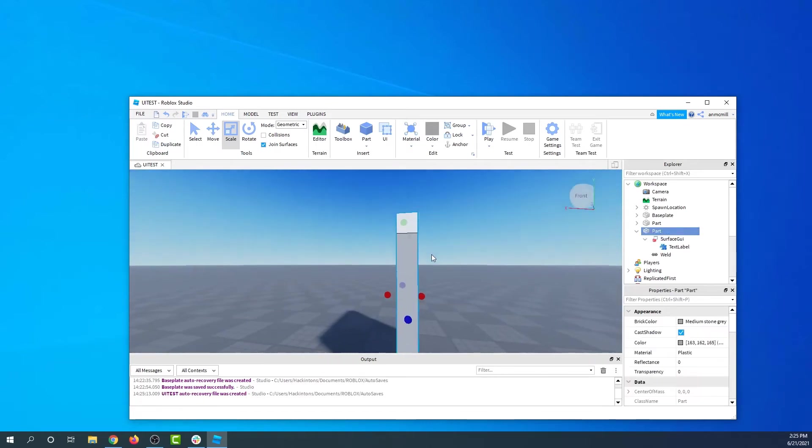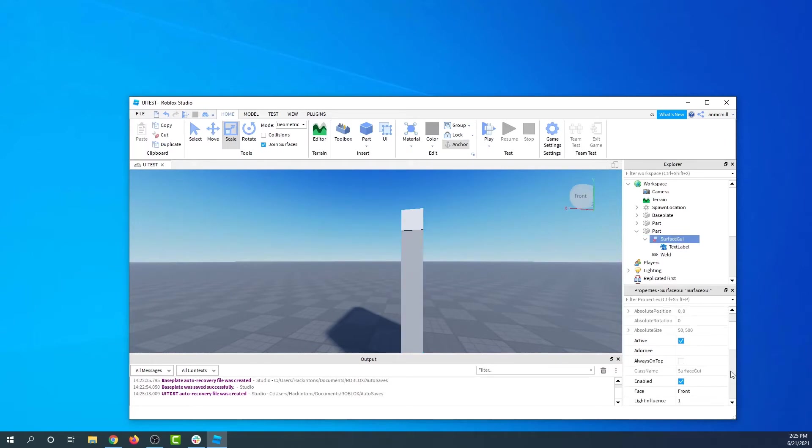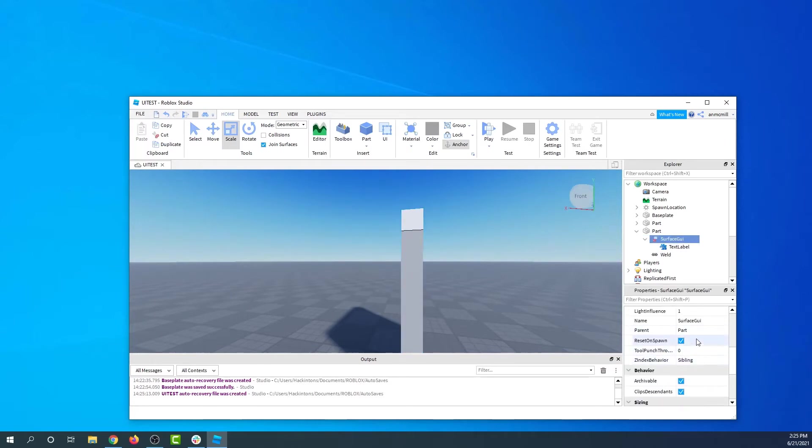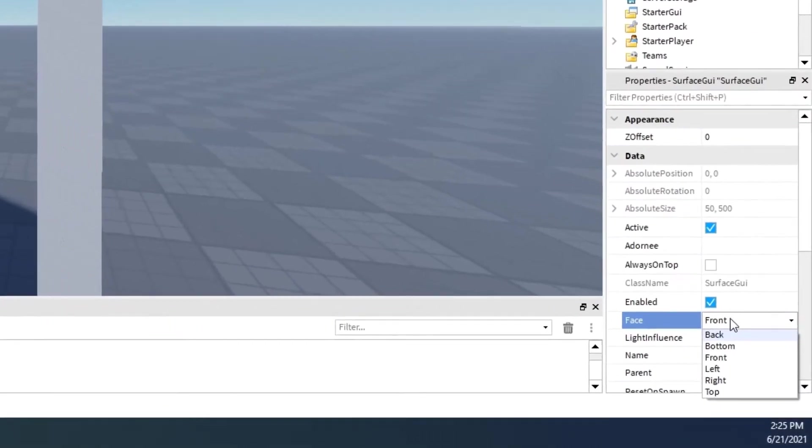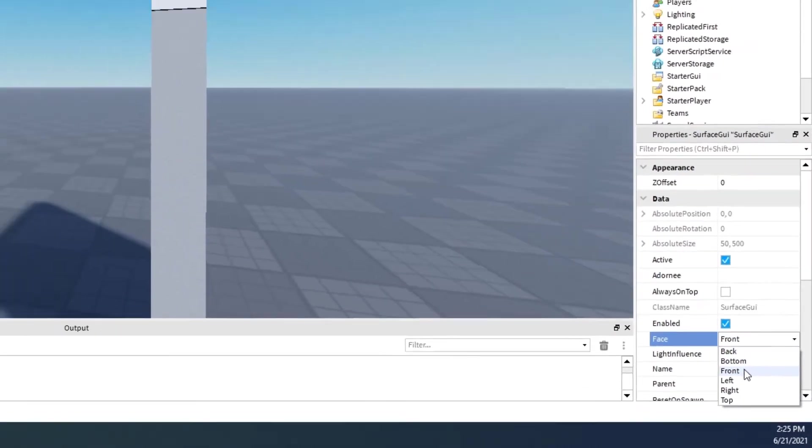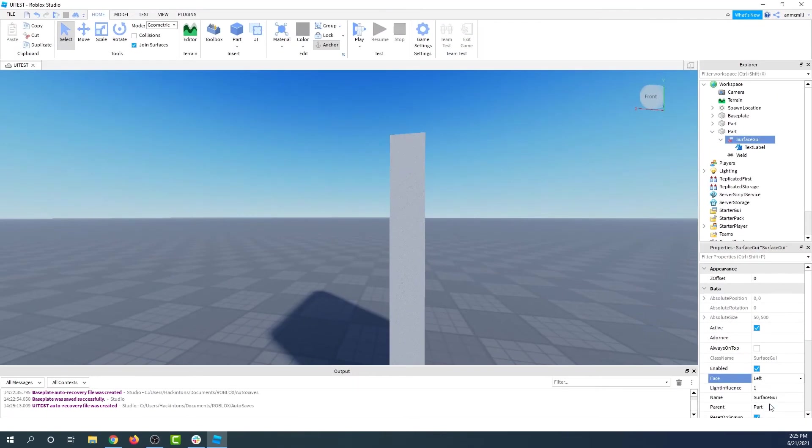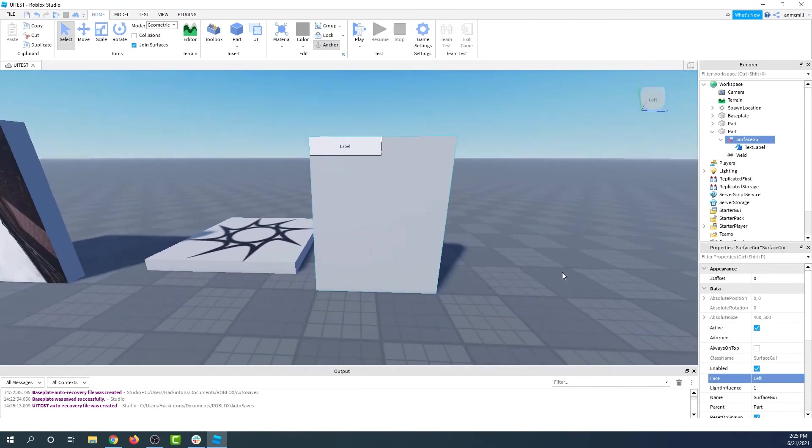But it's on the wrong surface. How do we get it to be on the right spot? Go to the surface GUI and let's tell it where to be. We can go into the properties and select which side we want it to be on. I want it to be on the left. There it is.